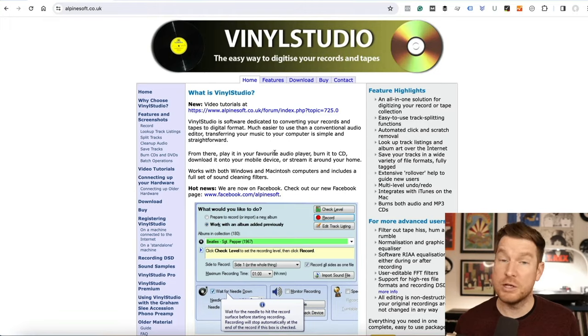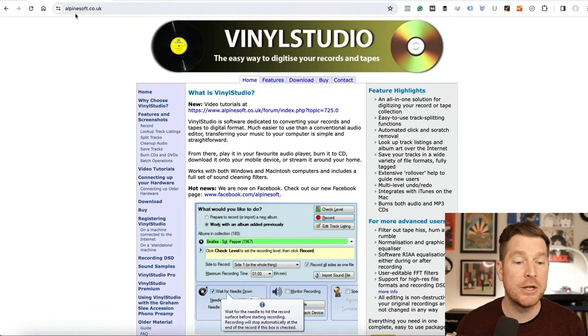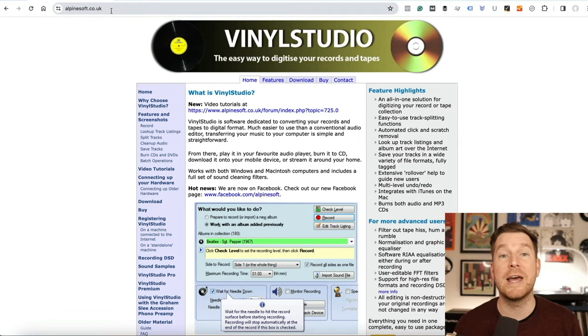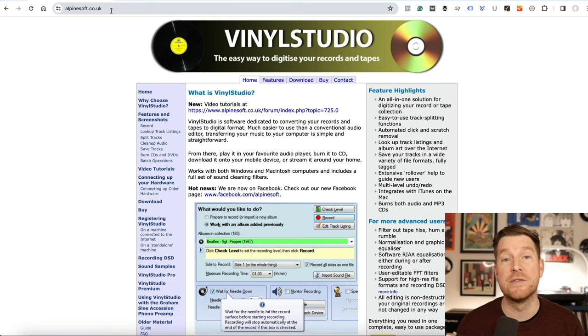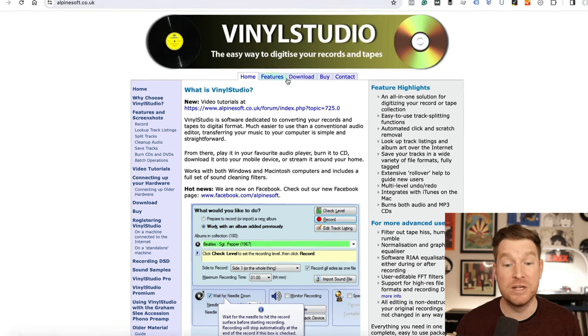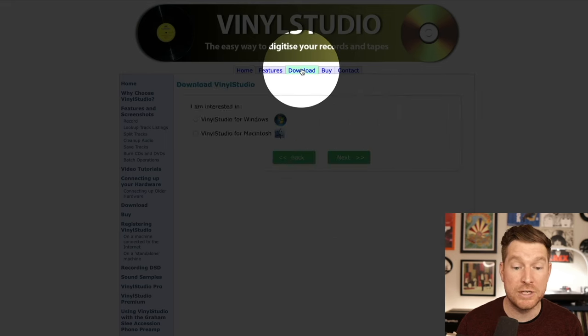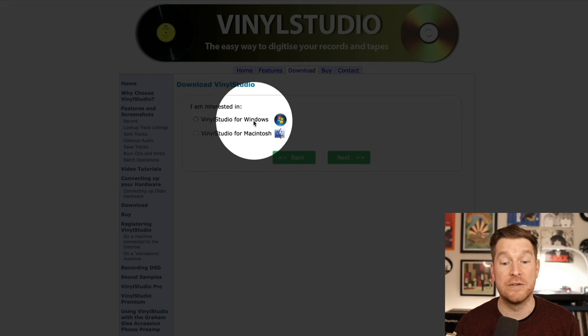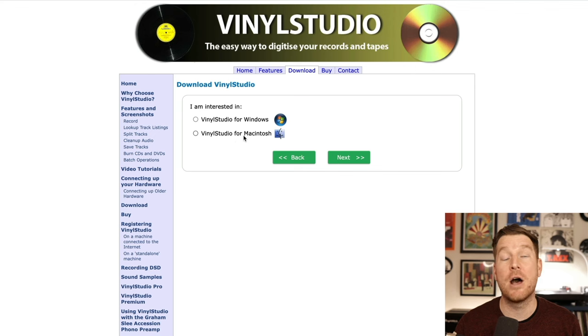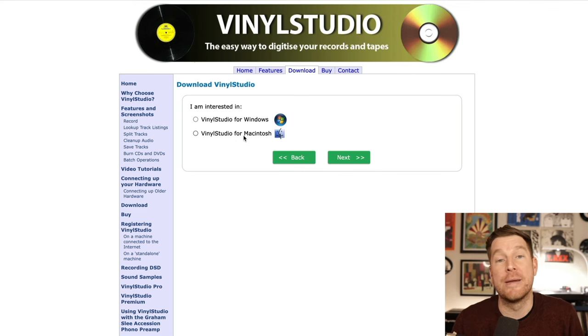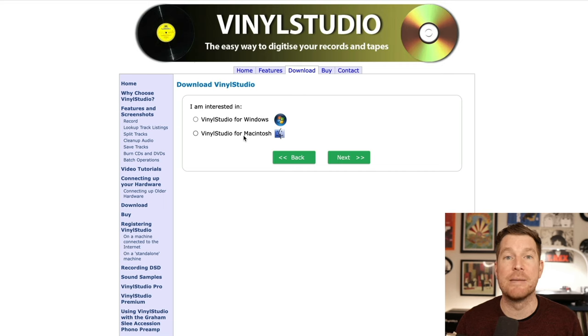The first thing we're going to do is go and download the software. You can get that from alpinesoft.co.uk. I will put a link in the description of this video, but all you need to do is go to the download tab and select whether you want the package for Windows or Mac. I'm going to be on a Mac for this tutorial, but it's basically the exact same program.